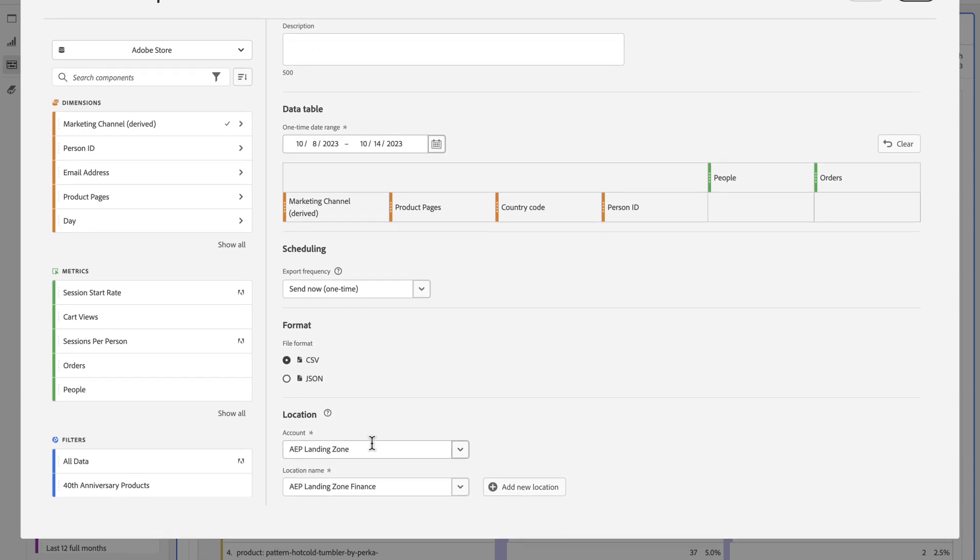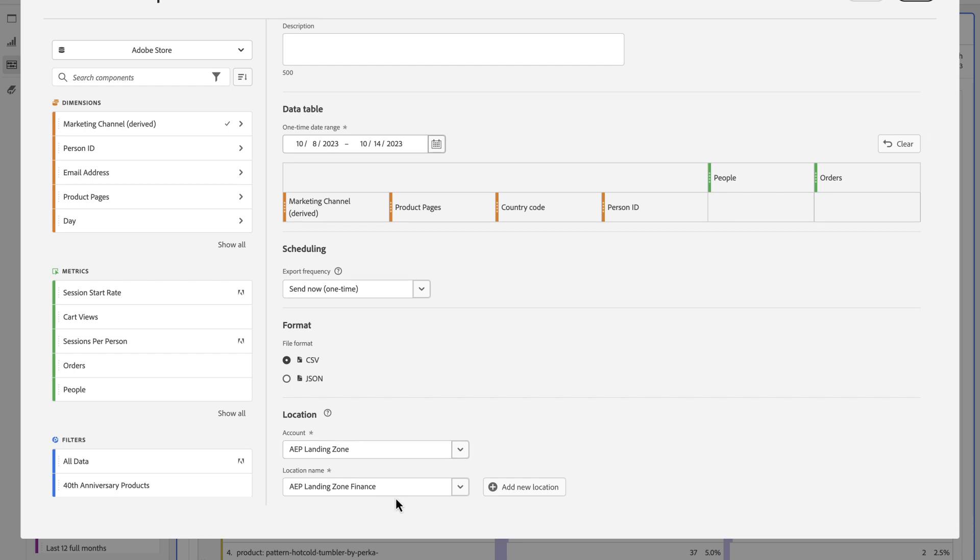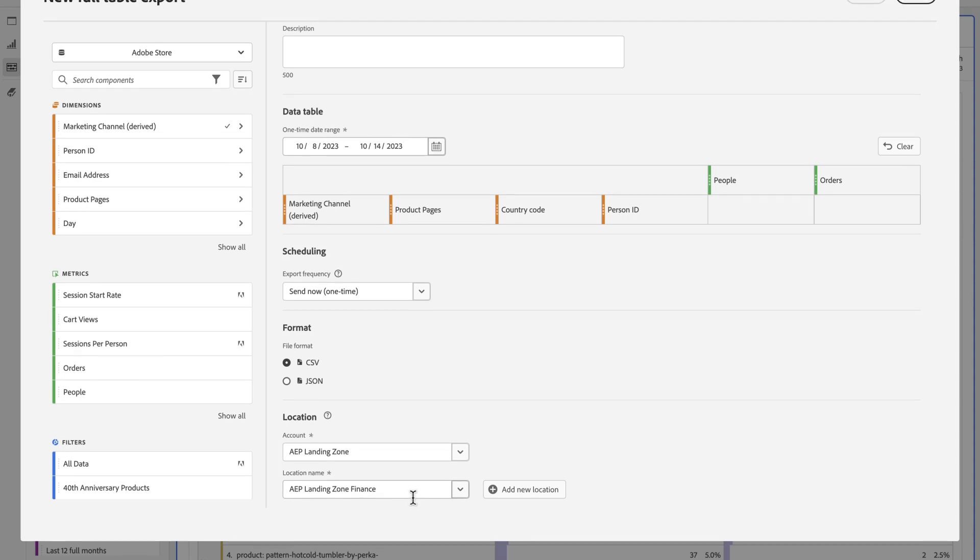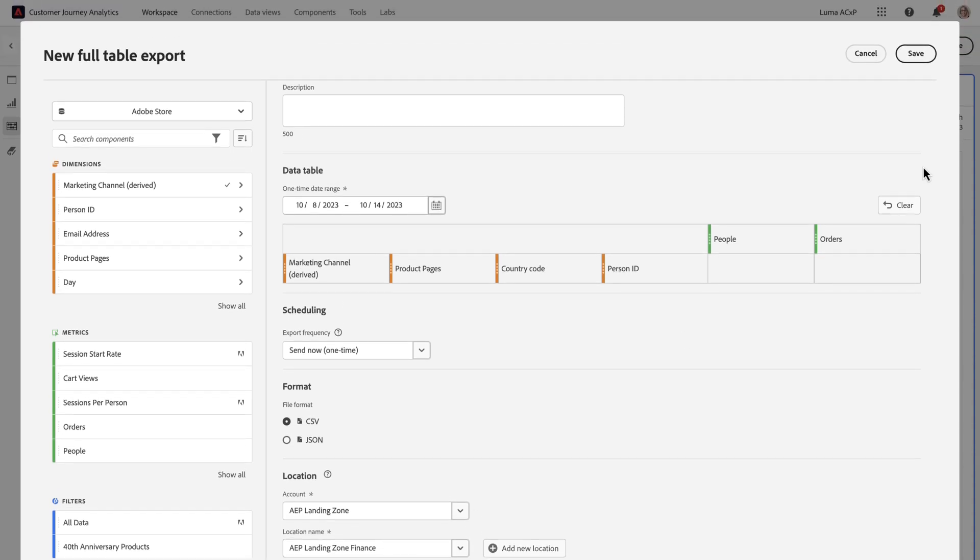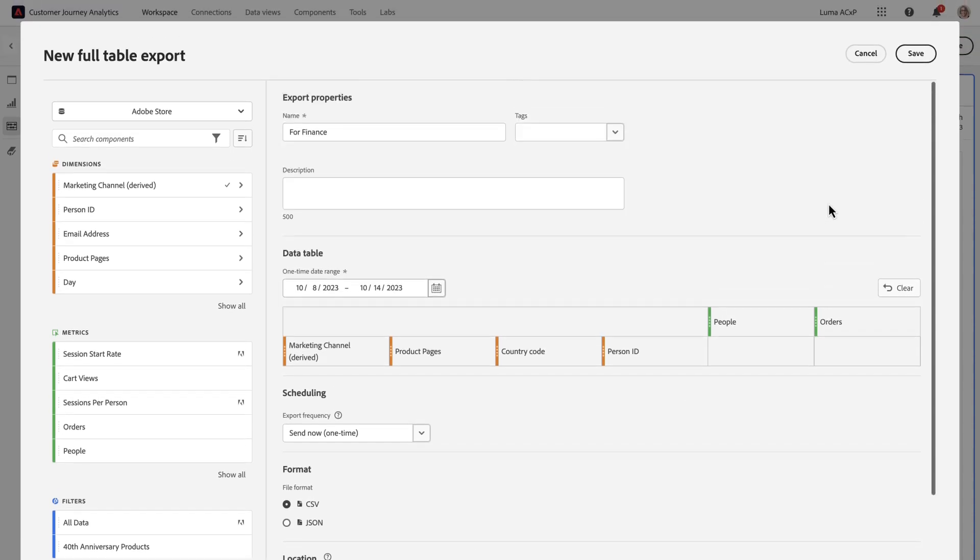So then finally, I'm going to go and select Account and Location. It auto-fills with the last ones you created. So you'll see in here, AAP Landing Zone and AAP Landing Zone Finance. So I know I'm sending it to the right place. I'm going to click Save.